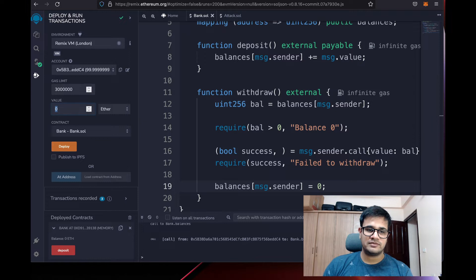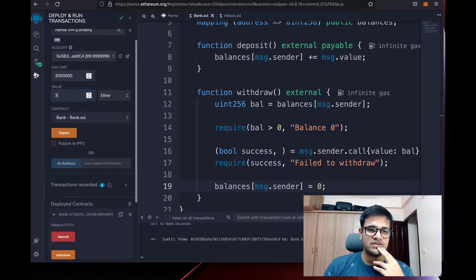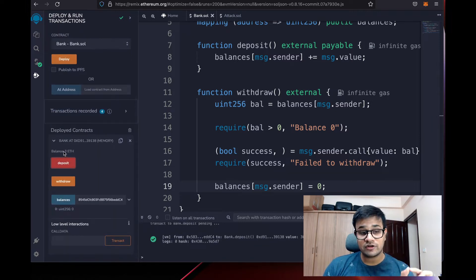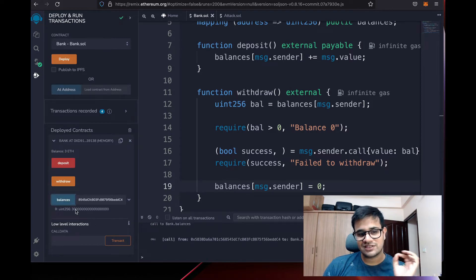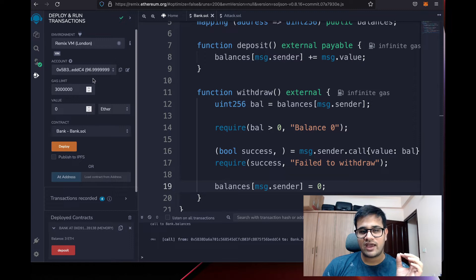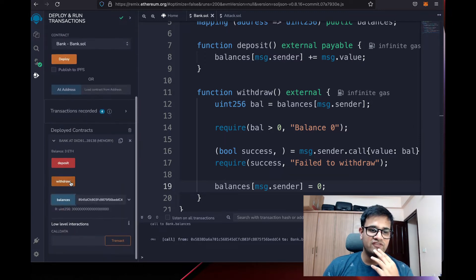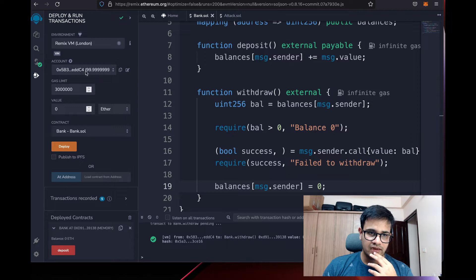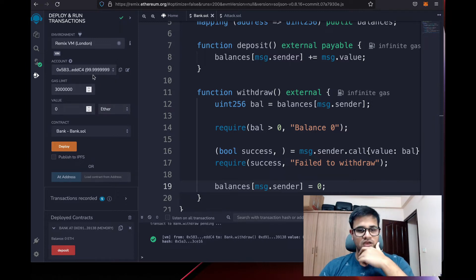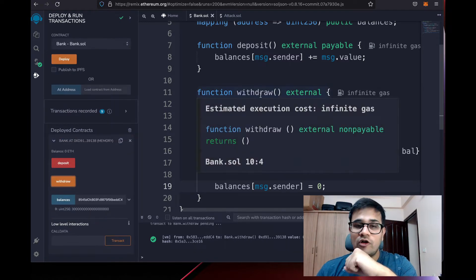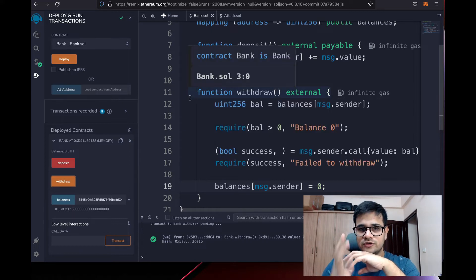If we withdraw, the transaction succeeds and my account goes back to 99 ETH. Let me do it again — this time depositing 3 ETH. The smart contract now holds 3 ETH, my balance shows 96 ETH, and after withdrawing the contract has zero ETH and I'm back to 99 ETH. This works correctly.